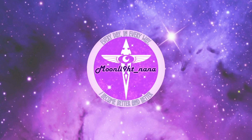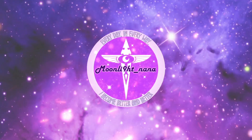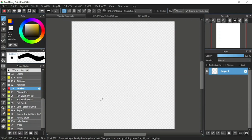Hello everyone, I'm Moonlight Nana and this is my 27th Medibank Paint Pro tutorial video. Thank you for clicking on this video. I hope it can help you start off your first step in your digital art journey. In the previous tutorial video, we learned about the halftone layer and the mask layer. For this tutorial, I'll be explaining about the stencil layer. Let's start.